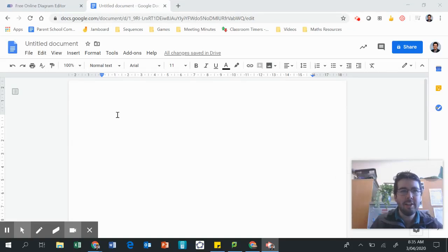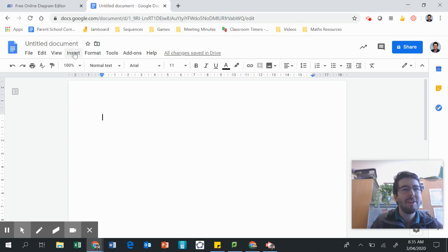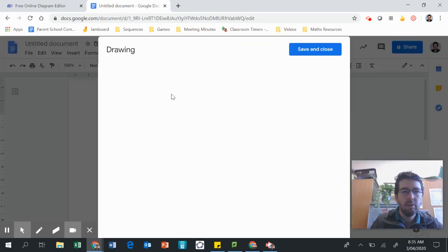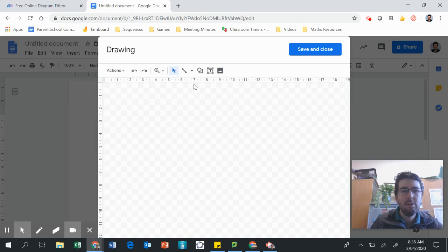Hi everyone, I'm going to show you how you can make a critical path diagram in Google Docs. All you need to do is go into Google Docs, go Insert, Drawing, New, and it brings up this dialog box where you can do a drawing.